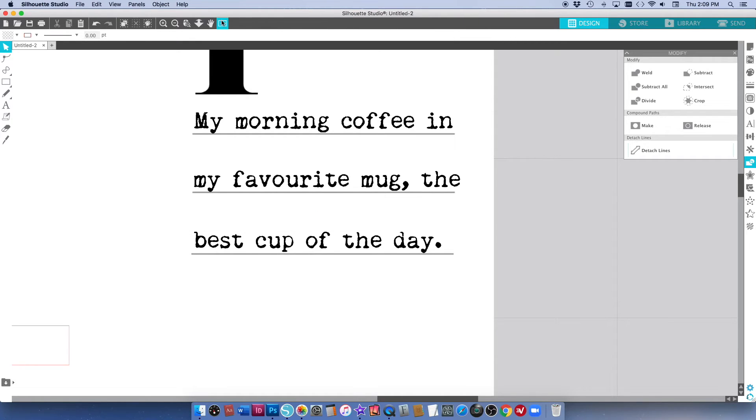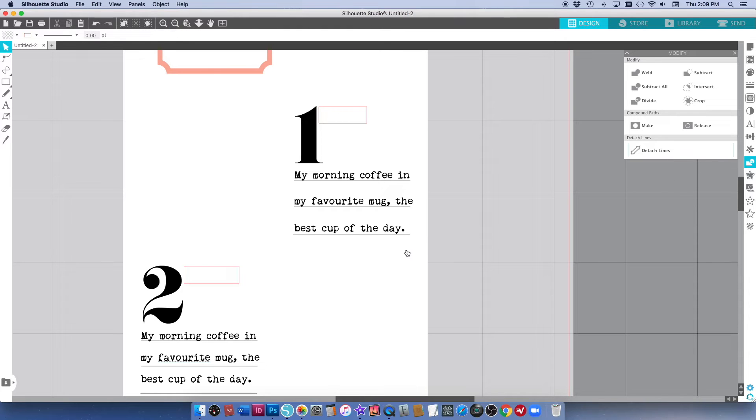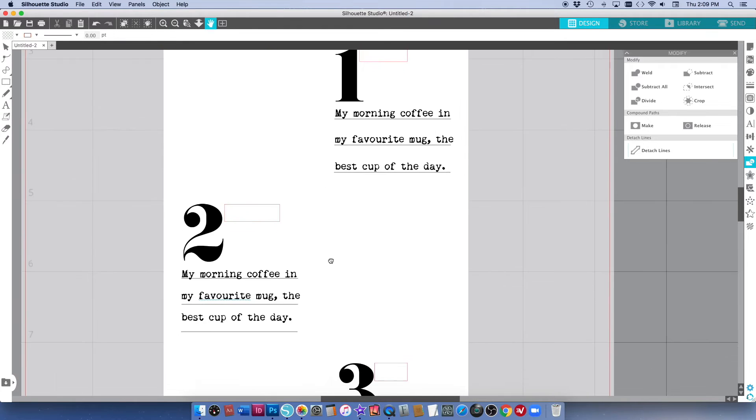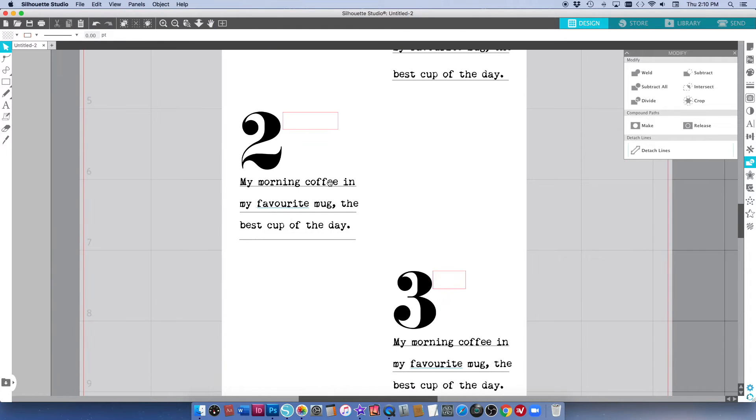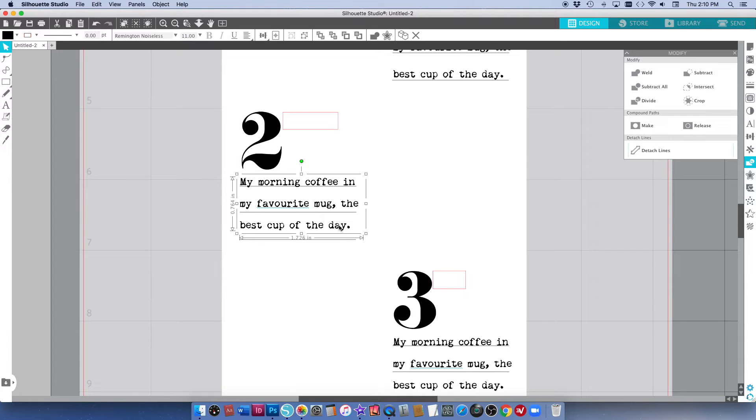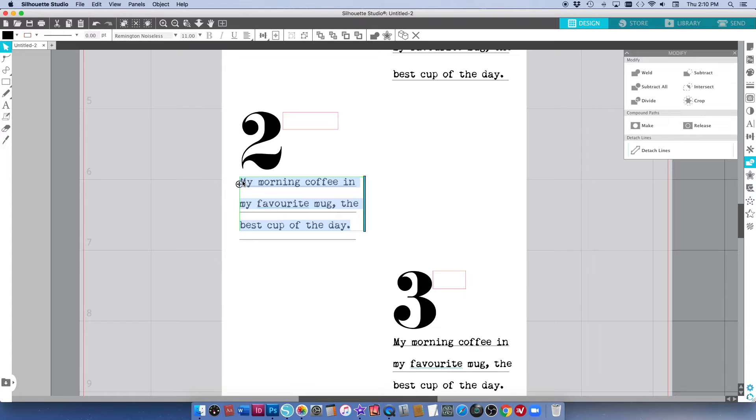And then everything is spaced really nicely. So I'm going to do the same thing for my other two lots of journaling. I'm just going to double click on here and that gets me back in to be able to edit the text. I'm going to select all of that, redo my journaling, detach the lines and adjust each of the lines of my text.